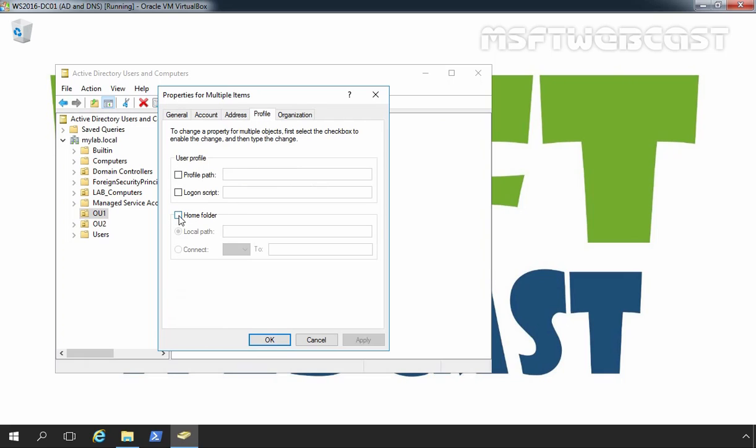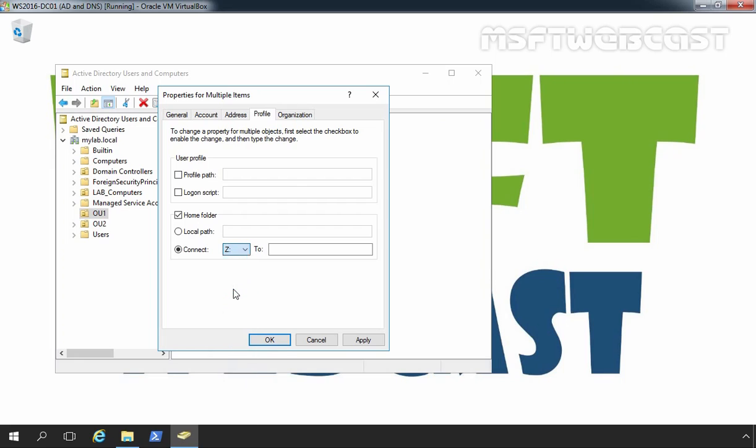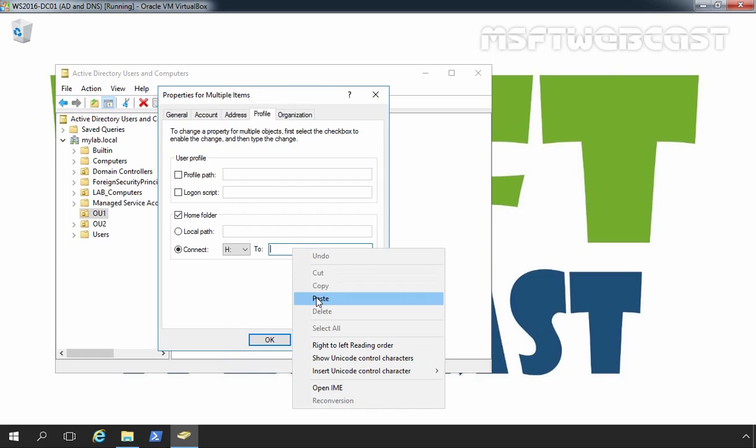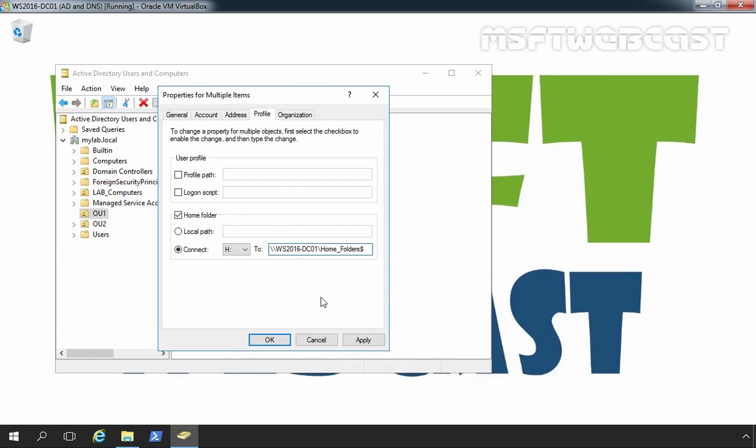Select home folder, select connect radio button, and from this drop down menu, select the drive letter which you want to assign. Let's select drive letter H. Now, here let's paste the path of the shared folder and then you have to specify slash percent username percent, where percent username percent is a variable for user logon name. Let's click on apply.